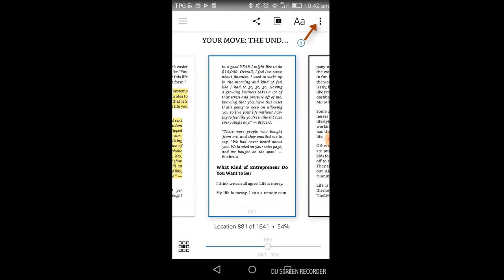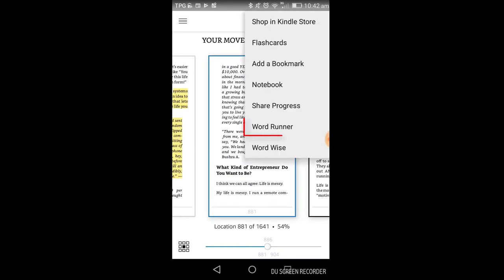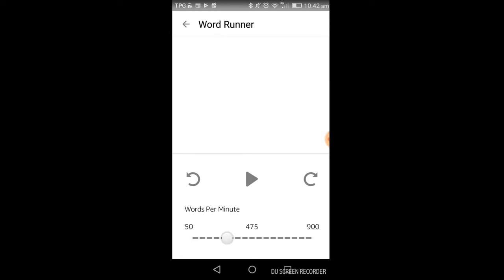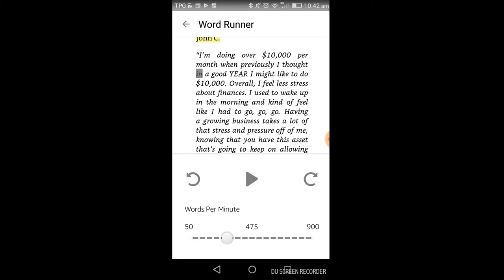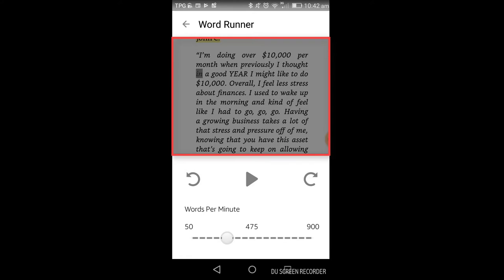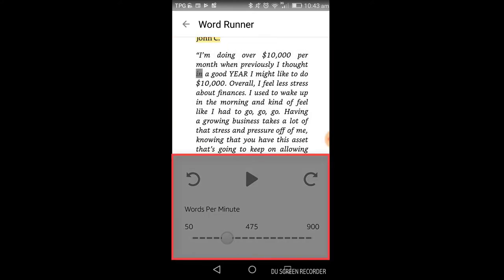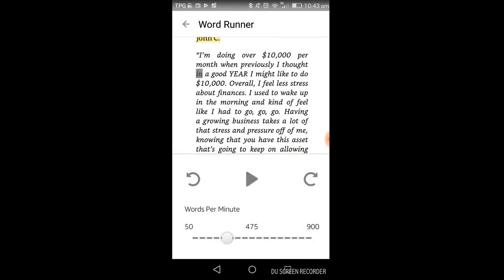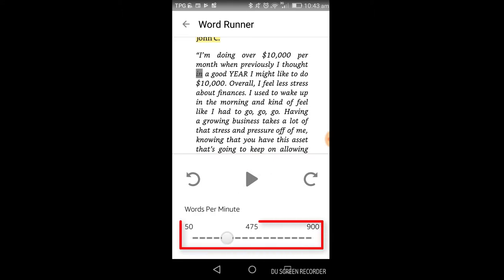To find the WordRunner feature, you click on the screen and go to the menu option in the top right-hand corner, then select WordRunner. It's broken up into two pieces — the top half of the display shows the text, and the bottom half has your toggles to start the application and change the speed.